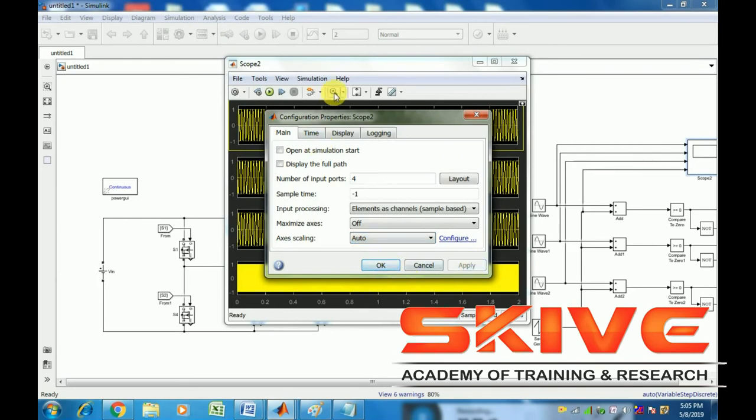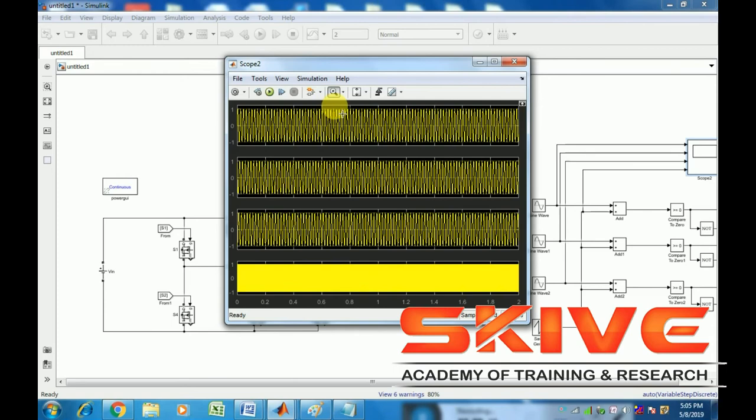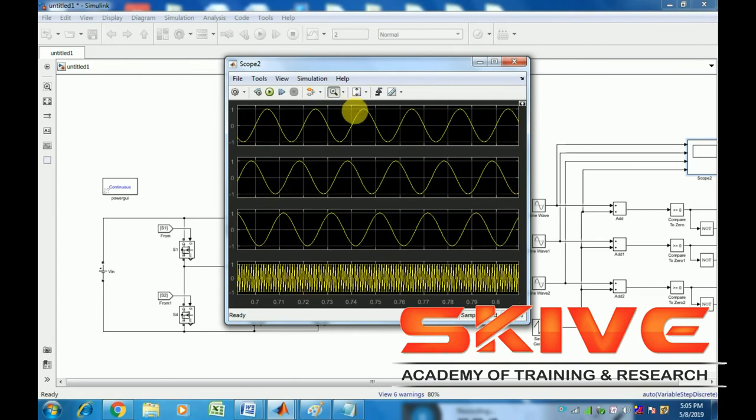All of these are added and compared to get the gate pulses.